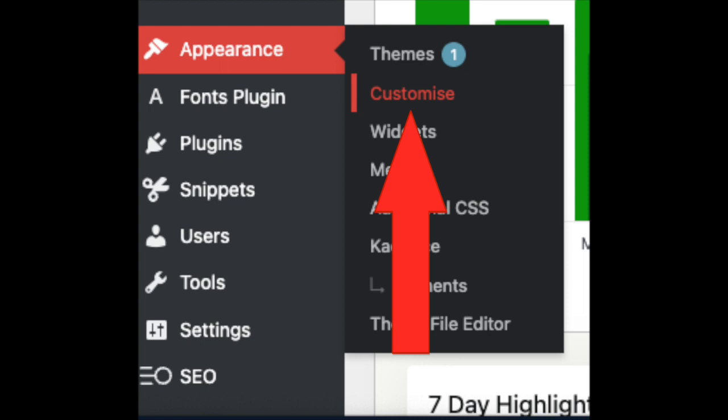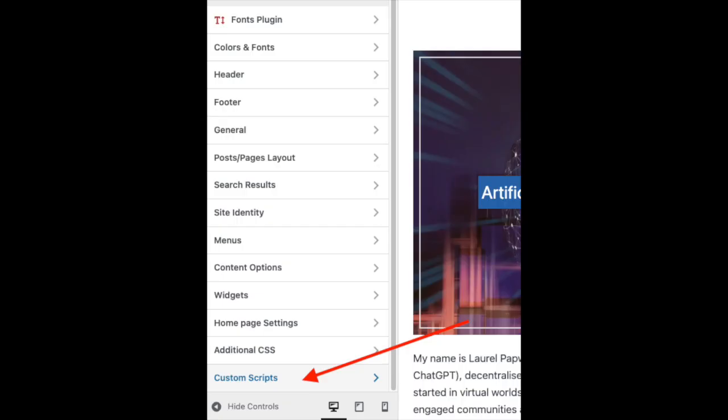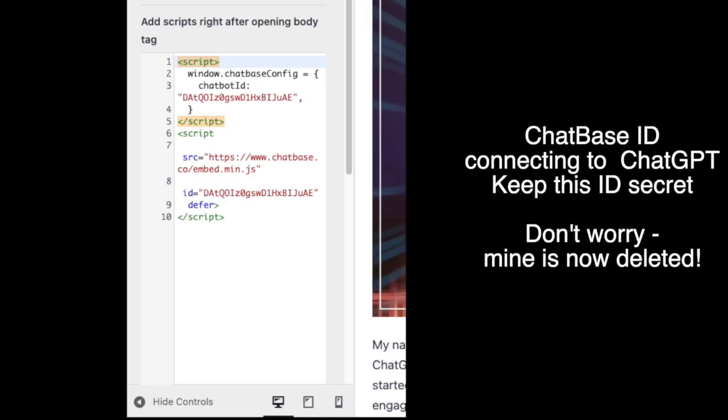I go to Appearance, I go to Custom Scripts and then I'm pasting in where it says add scripts right after opening body tag.